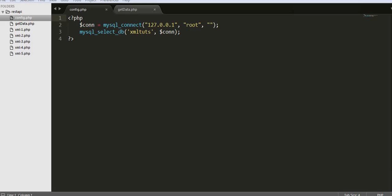Here you can see this is a simple connectivity or configuration file that we should include in our file. I have already written it. We use the mysql_connect method, passing 127.0.0.1 or localhost, root as the username, and the password is empty. Then we select the database, which in my case is XMLTuts, and pass this connectivity into mysql_select_db.